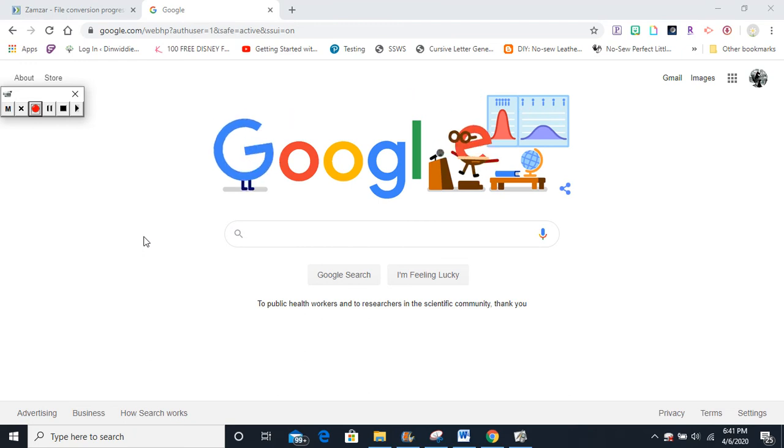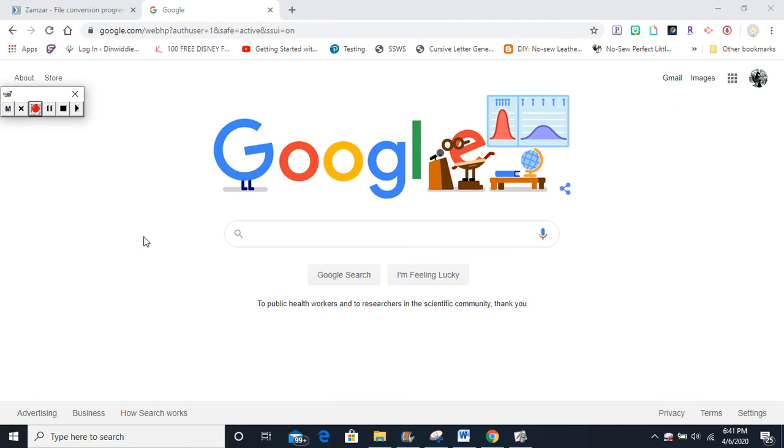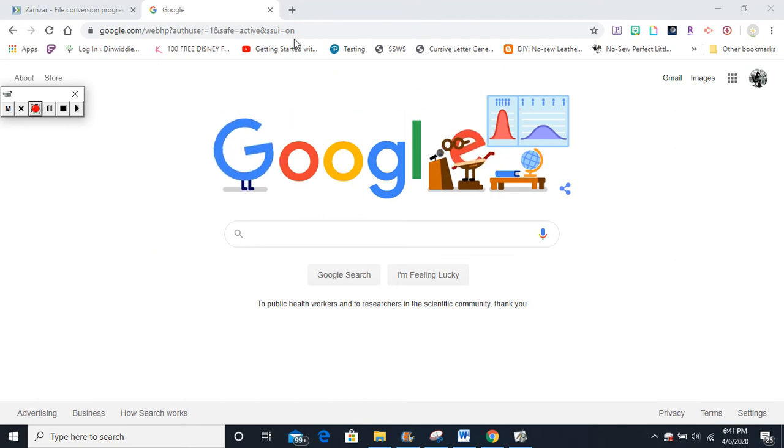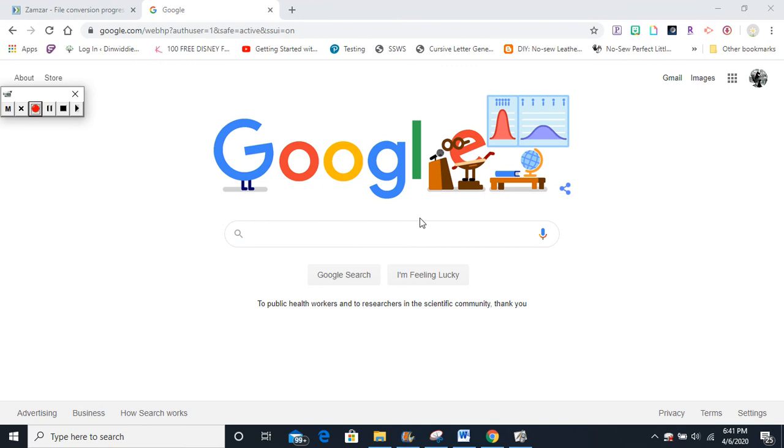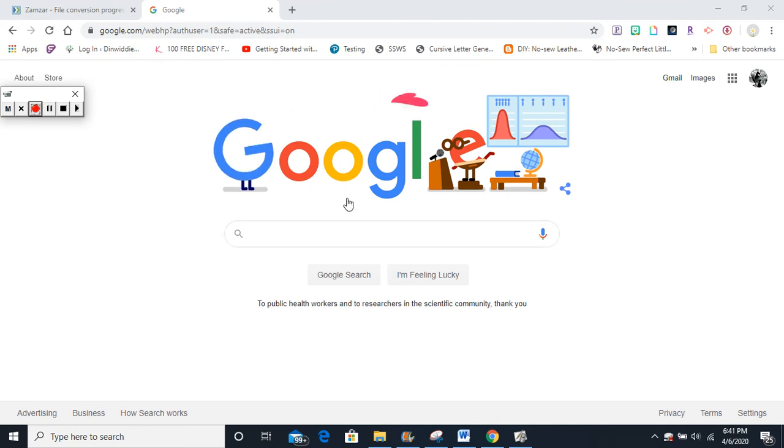The first thing you need to make sure is that you have Google Chrome open. If you have Google Chrome open, open a new tab which is this plus sign at the top of your screen until you see the Google Doodle which will appear in the middle of your screen.